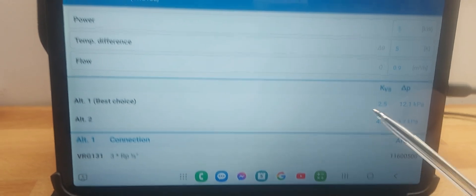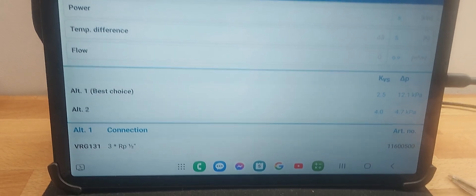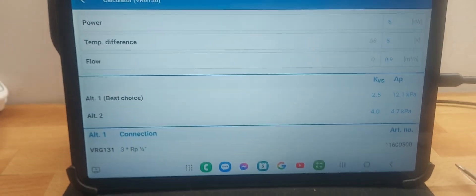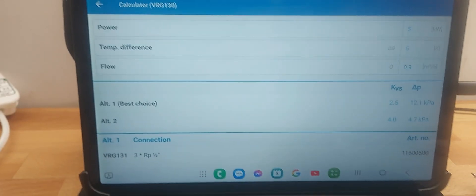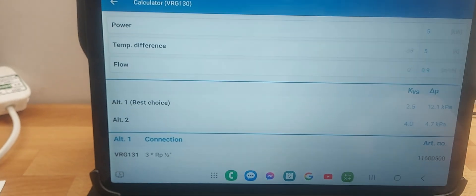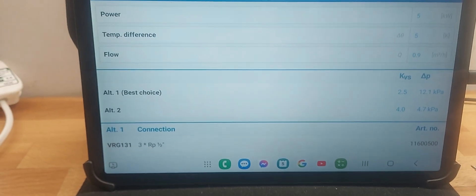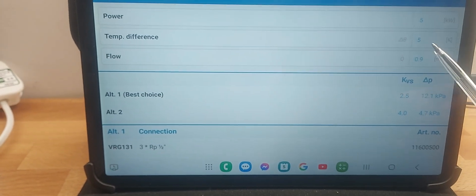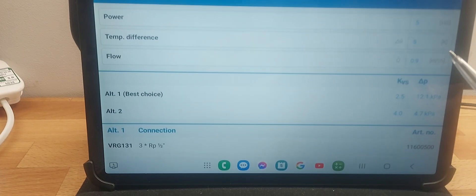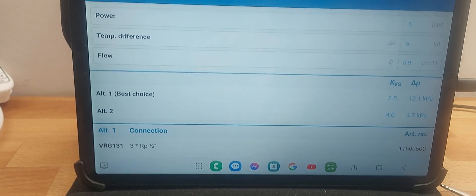Then you can use the square law - which is covered in the other video. If you've got a flow rate of one-third of the original flow rate required, it will calculate the new expected pressure drop through the valve, and it won't be one-third of the original pressure drop because it follows the square law. So it's easy - all you need to know is the delta T and the energy required for the circuit, plug it into the SB app and you're up and running.